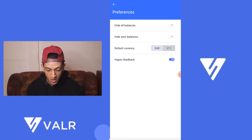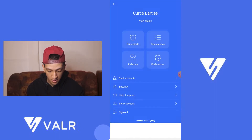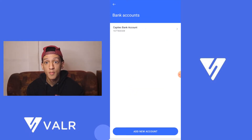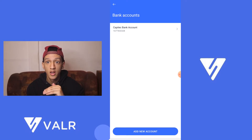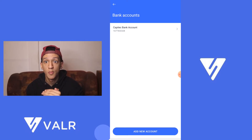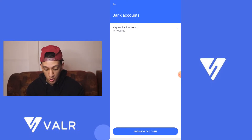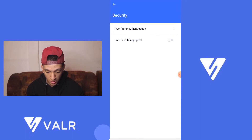Next is your preferences. You have hide all balances, zero balances, and your cryptocurrencies. Here you've got your bank accounts — this is where you add a new bank account for deposits. If you want to deposit money into Vala, you need to do that through your online banking, and then deposit into your Vala bank account.